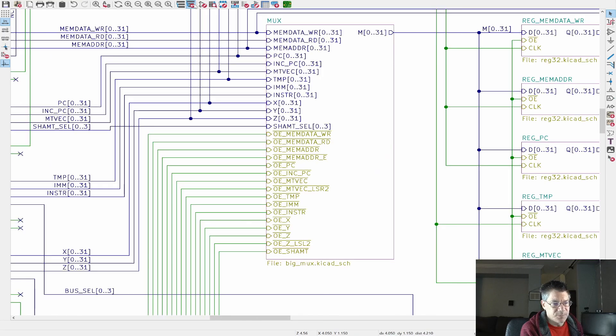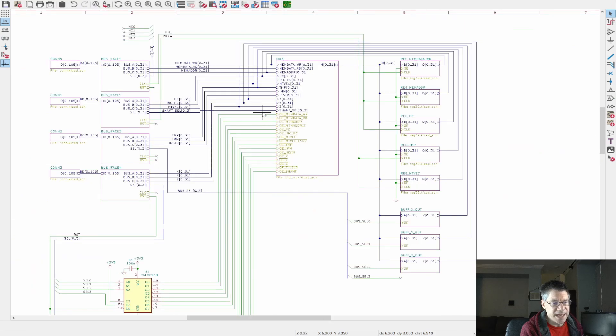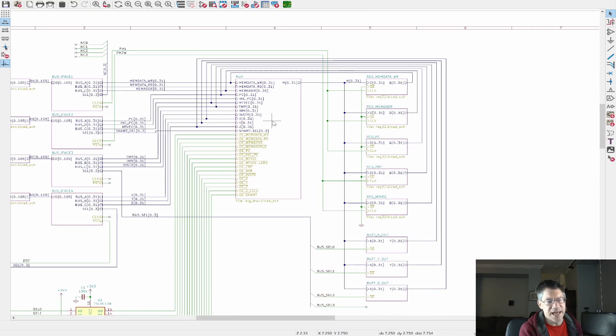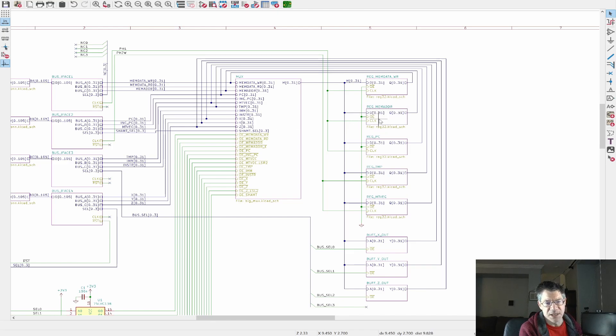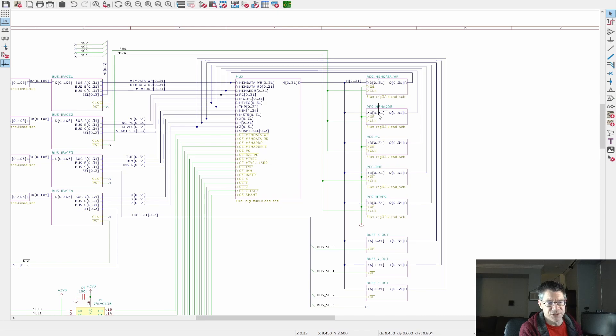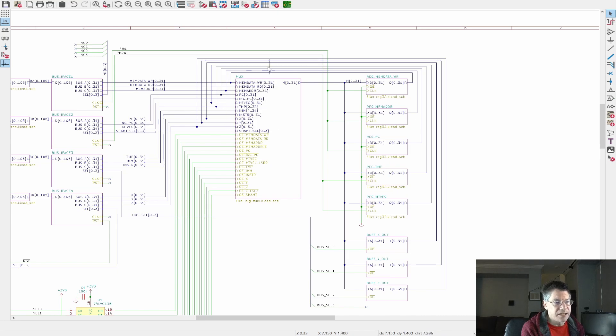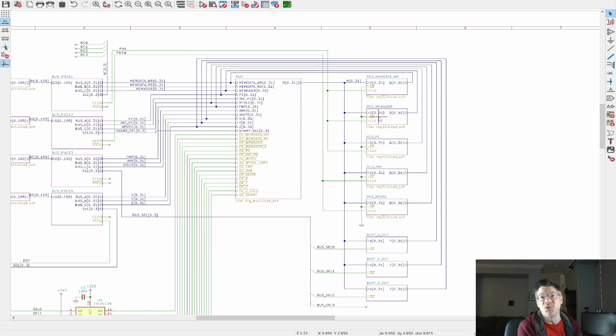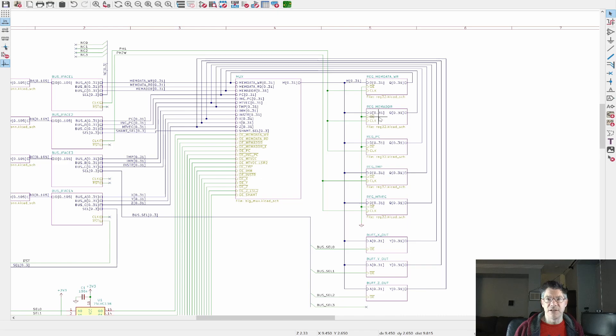So we have instruction, memdata read and so on and so forth. Again, here's another case where we have the Z bus that we may want to select, or we may want to select Z shifted over by two. And then we've got a bunch of pull downs, which is what pulls the output down to all zeros.